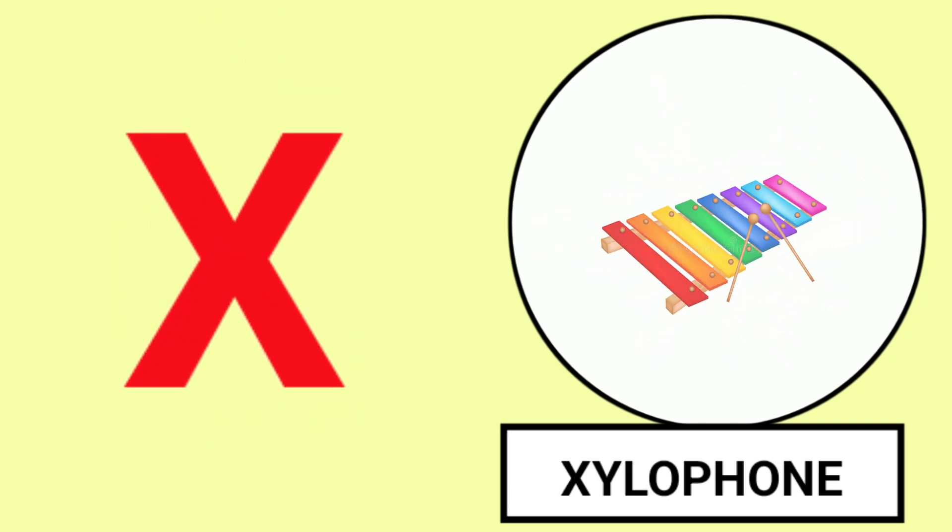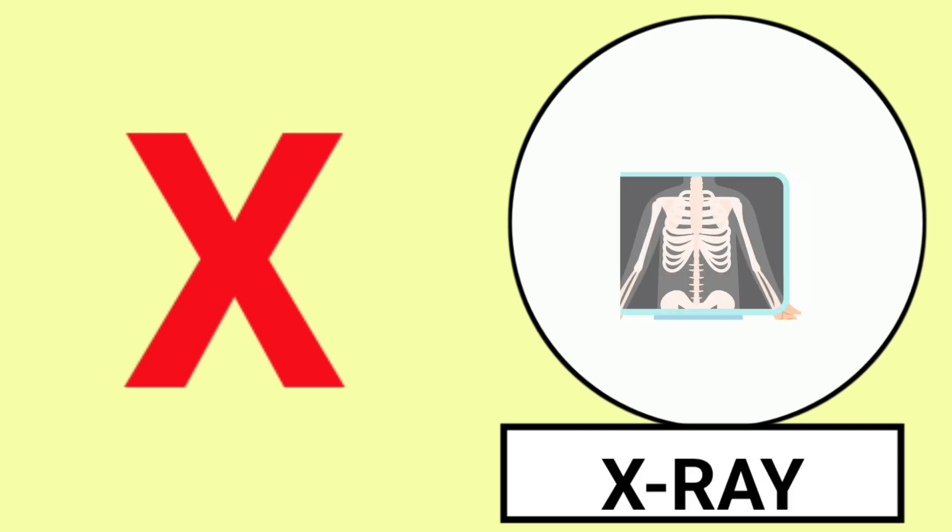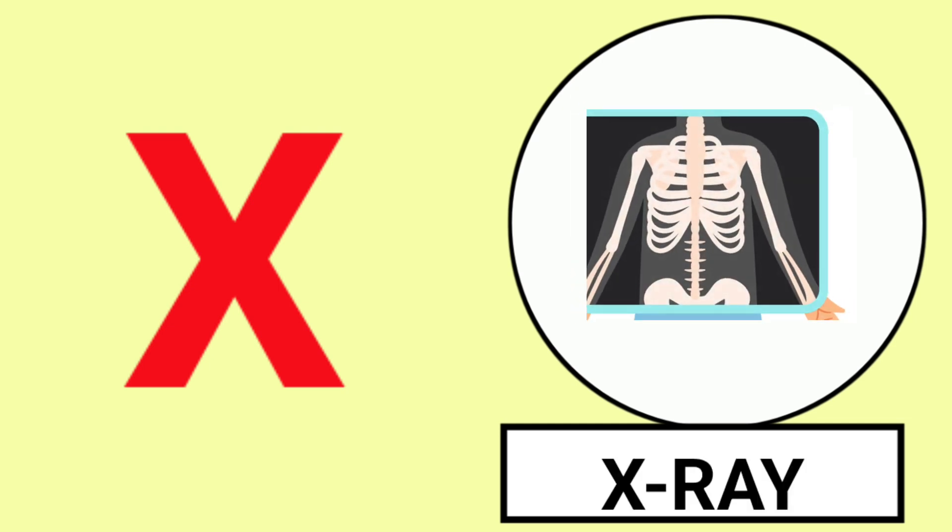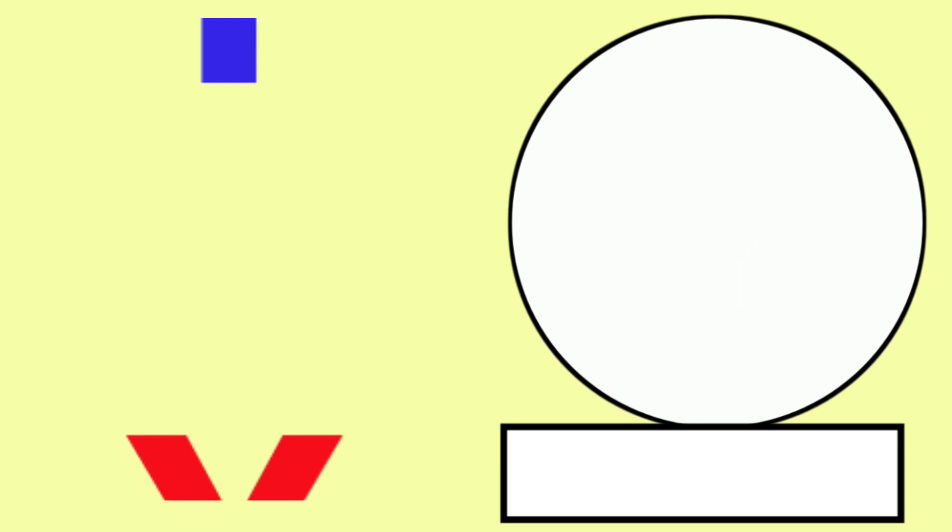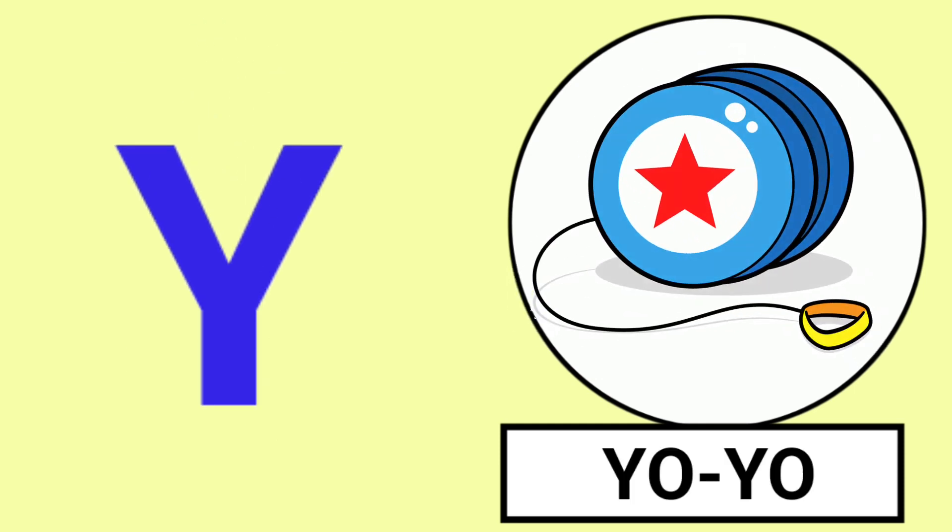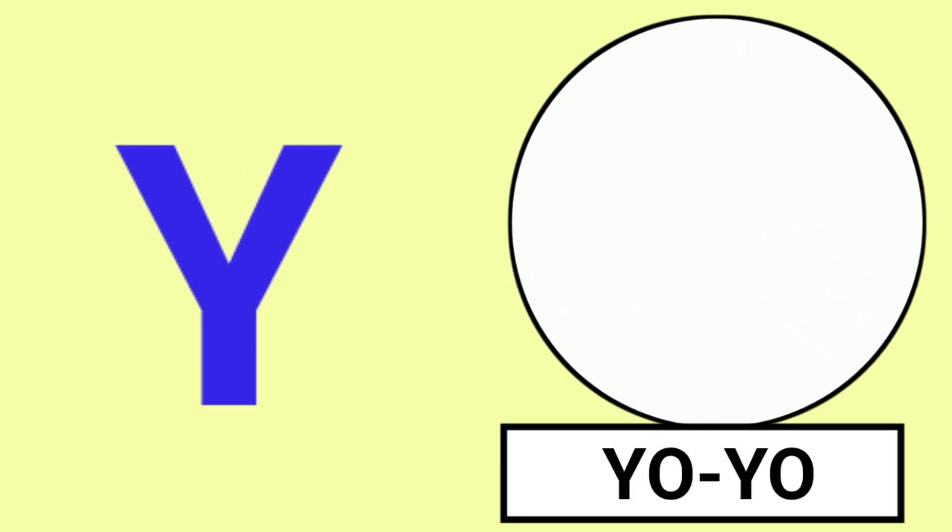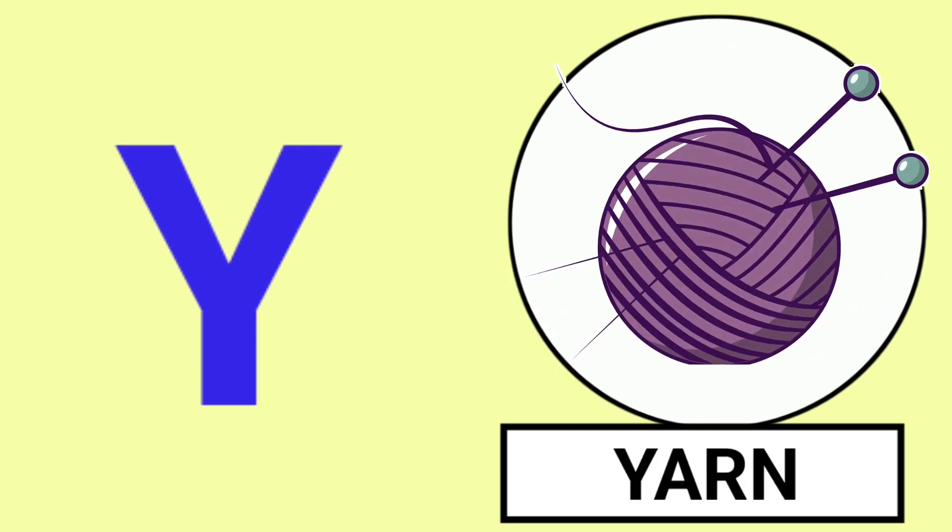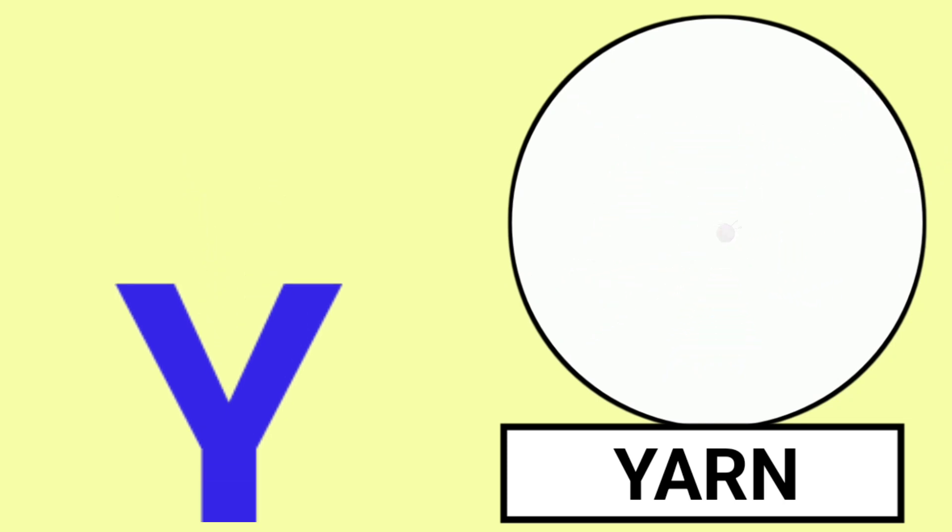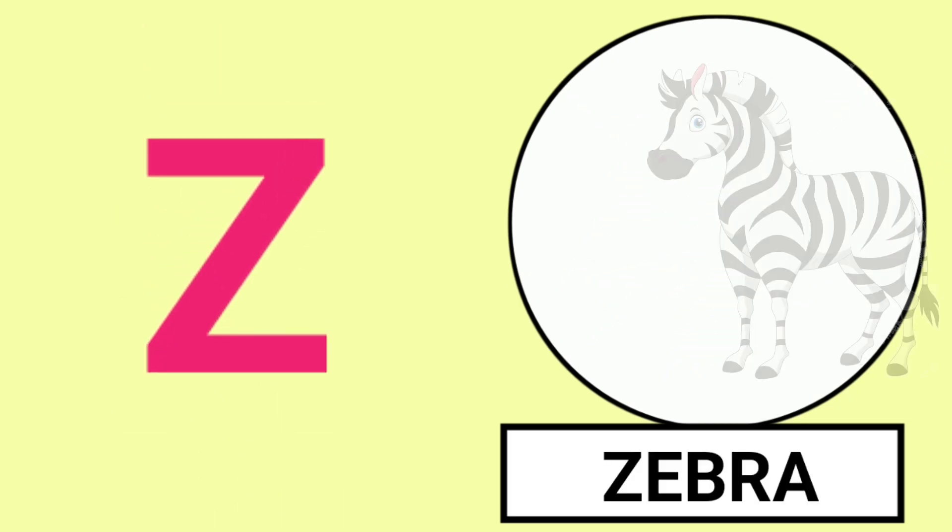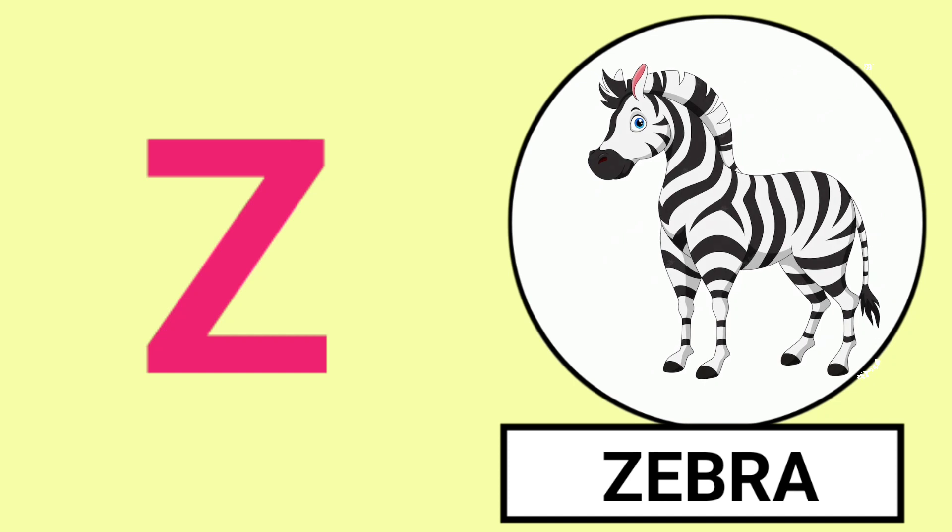X for X-Ray. Y for Yo-Yo, Y for Yarn, Yo-Yo and Yarn. Z for Zebra.